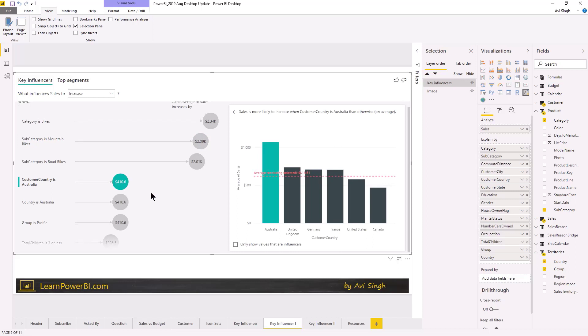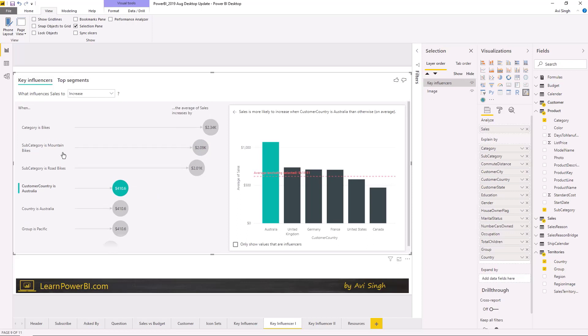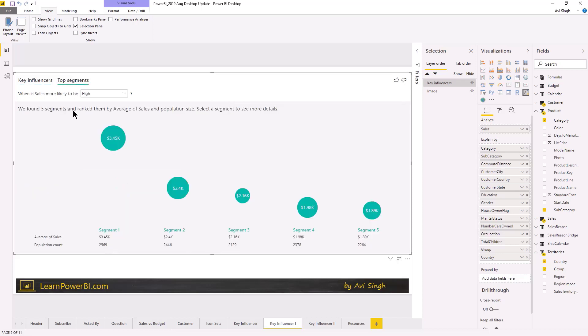And there's also so this is kind of one factor at a time. But sometimes you want like a cluster of factors and that's what this top segments does. So what it's saying is that I found a few, you know, kind of related filters if you will which lead to high sales.